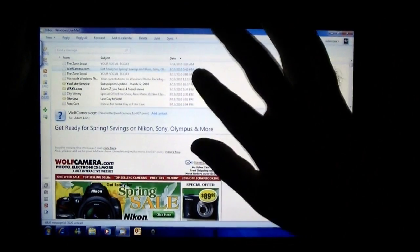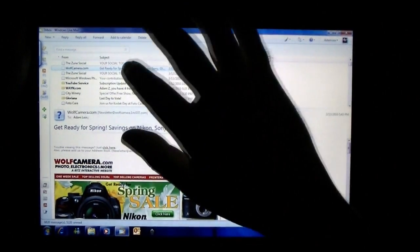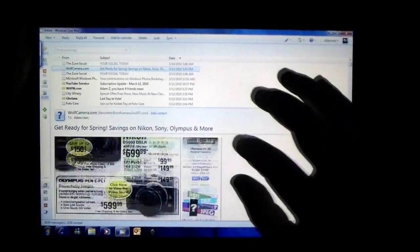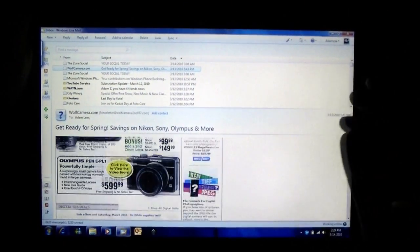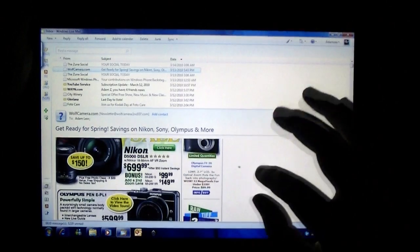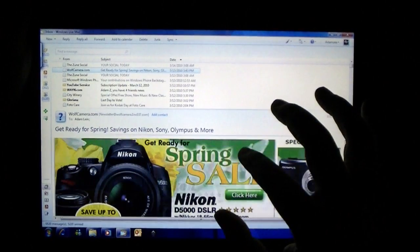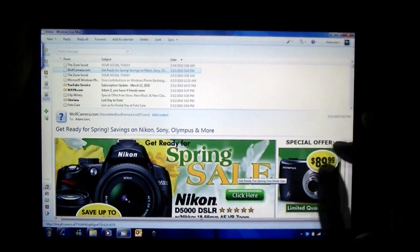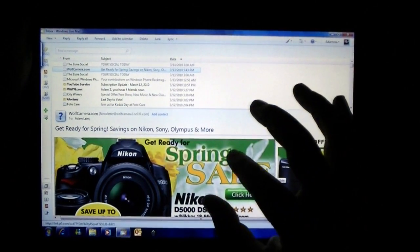Email. Same thing. Just scroll through like that. Make it bigger like that. No problem.